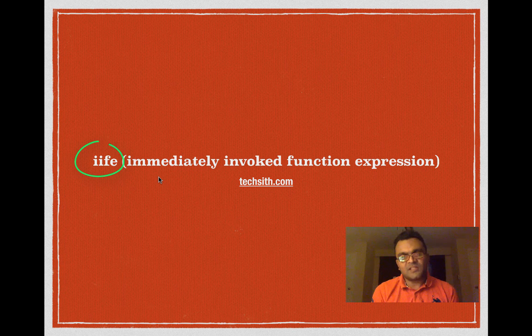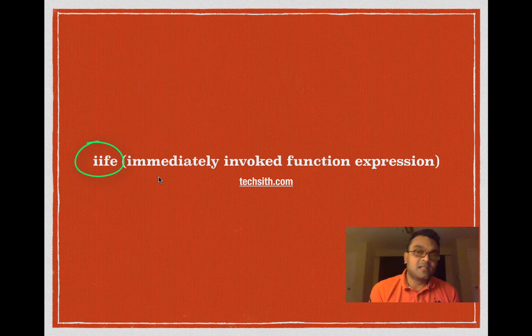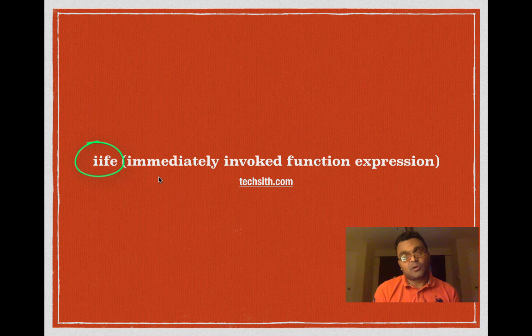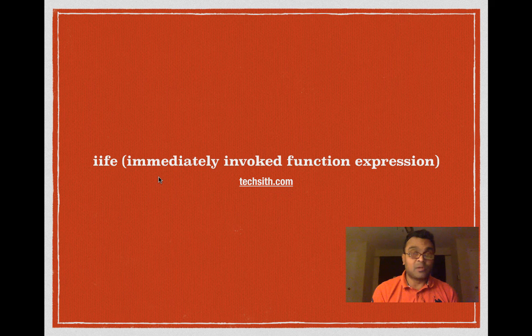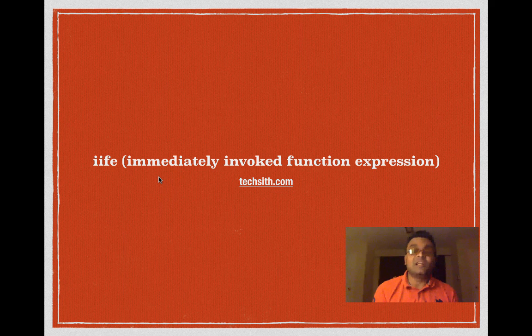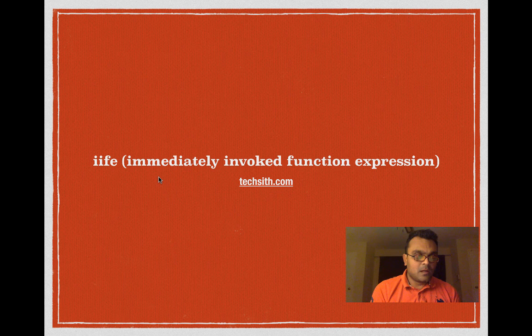What is IIFE? Some people call it self-executing anonymous function, some people call it self-invoked anonymous function, some people call it immediately invoked function expression. They are all the same.